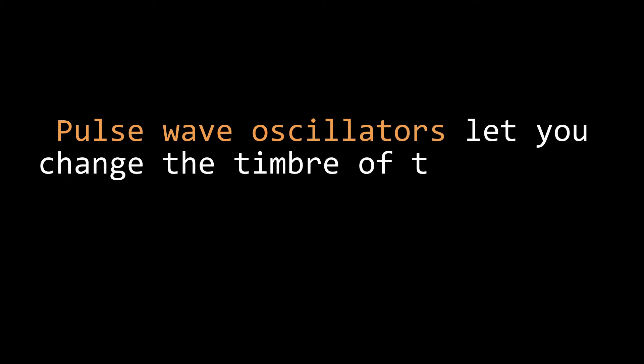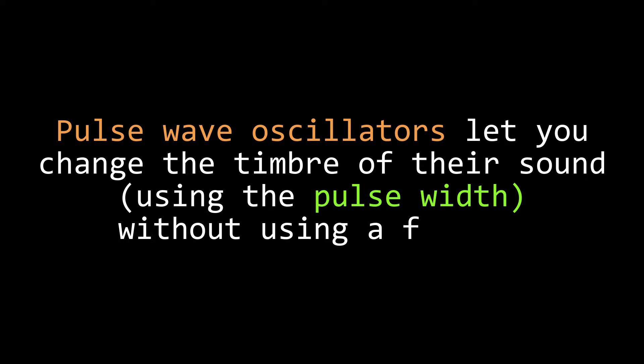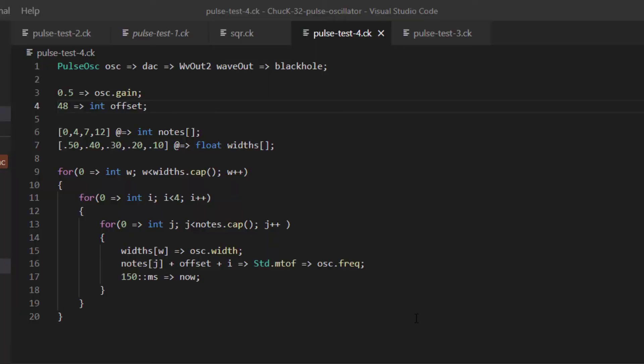So what can we do with pulse oscillators musically? You probably noticed that as we varied the pulse width, that changed the timbre of the sound. As the pulse part of the wave gets thinner, the sound gets correspondingly thinner as well. This means we can get quite a bit of timbre variety using a single oscillator with no filter. Let's try playing the same set of ascending arpeggios with a width of 50, 40, 30, 20, and 10.